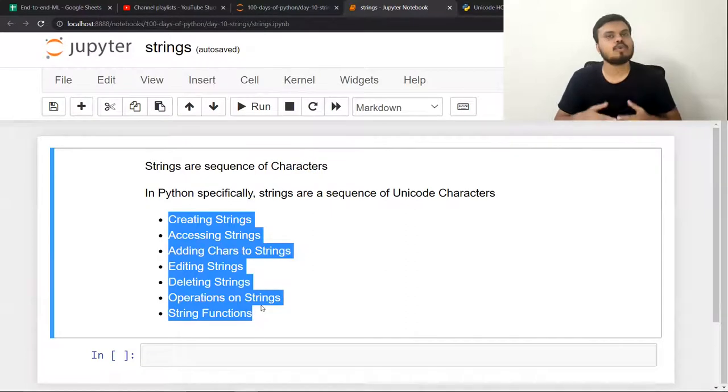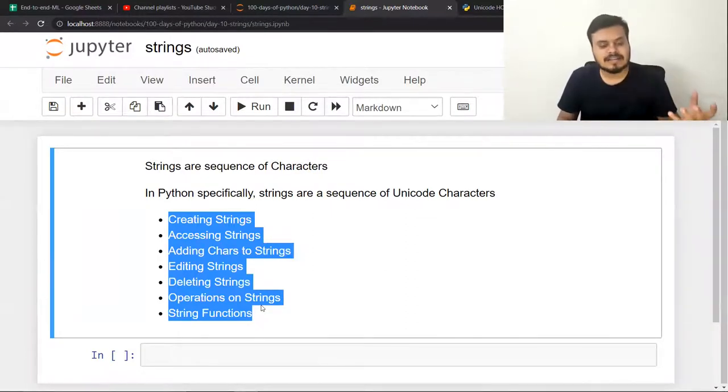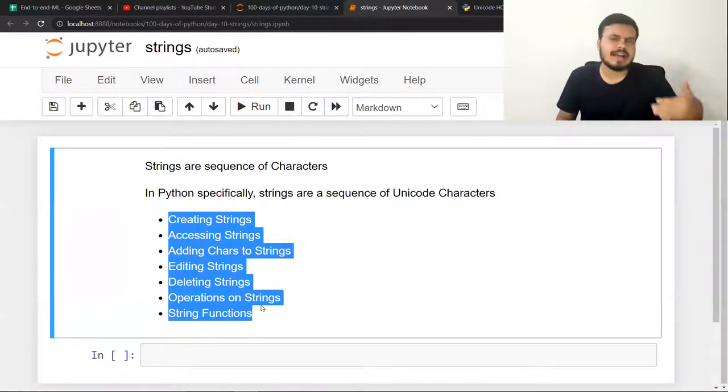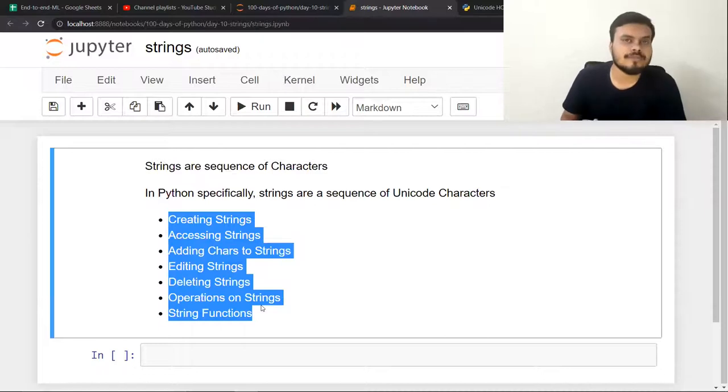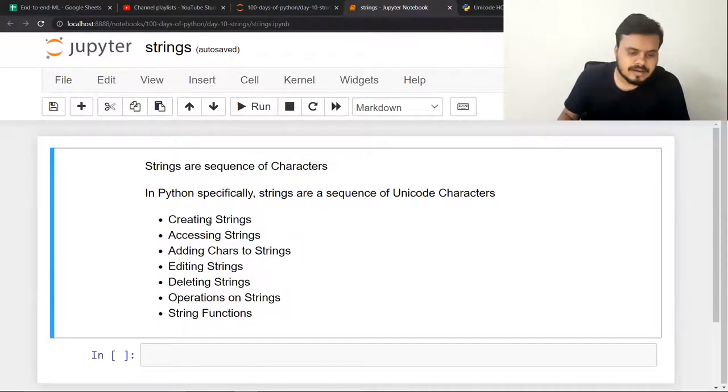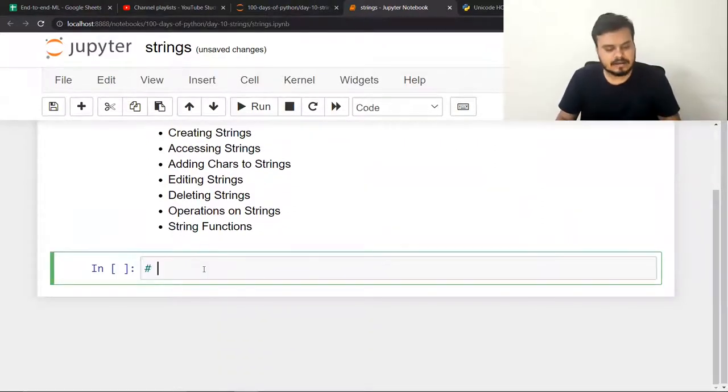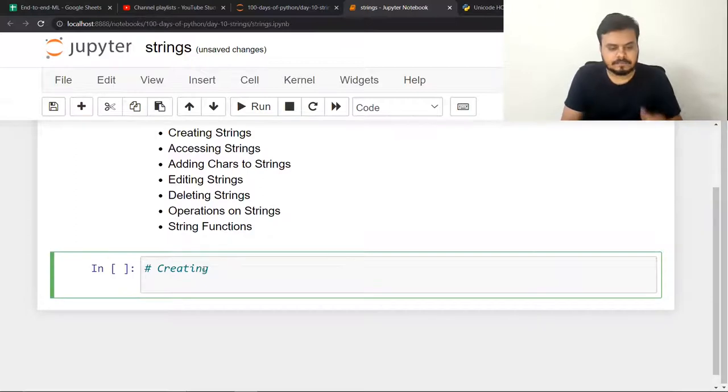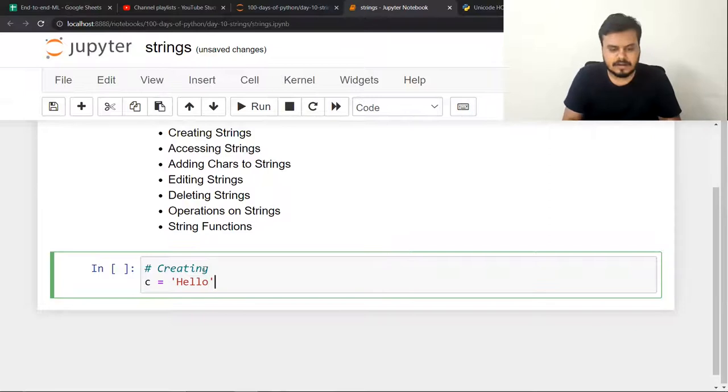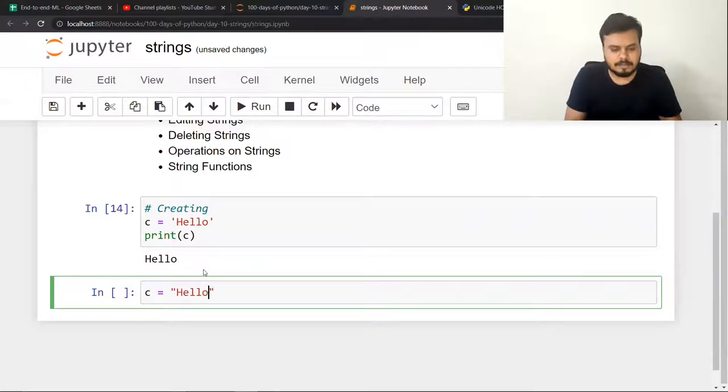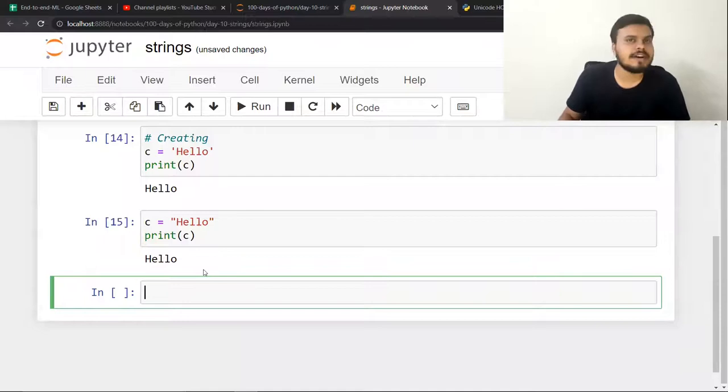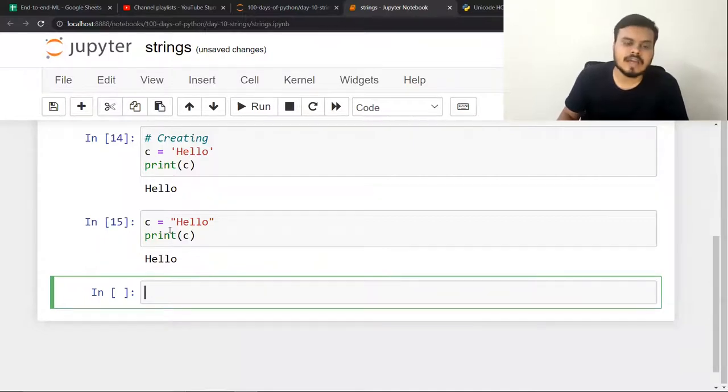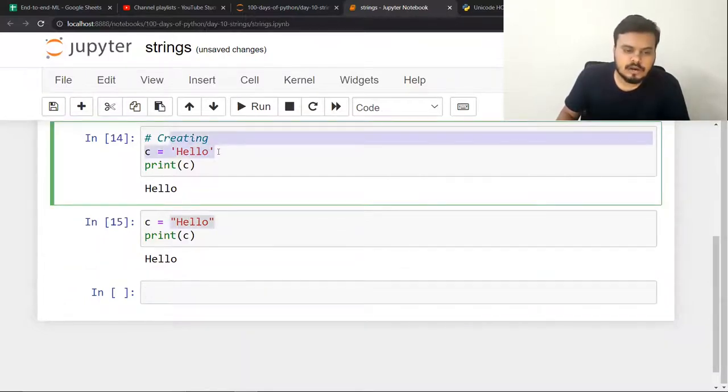Now we will talk about how to create strings, how to edit, how to delete, and then operations and functions we will study. Let's start with the first topic: Creating Strings. Python has different ways to create strings. The most simple way is that you can simply write any string in single inverted commas. But Python allows you to use double inverted commas also. There's no difference.